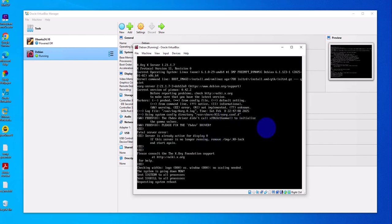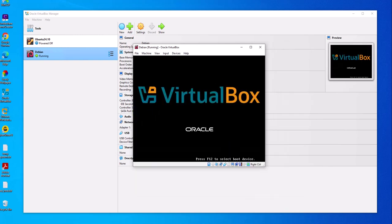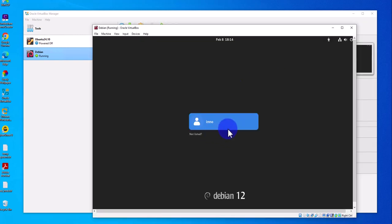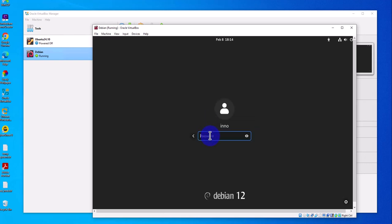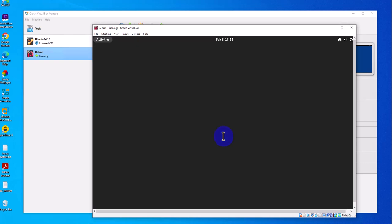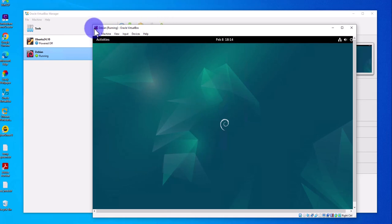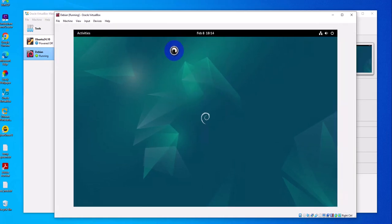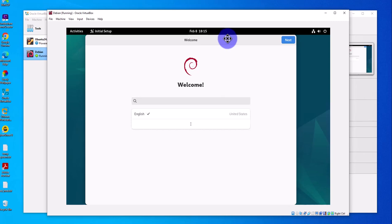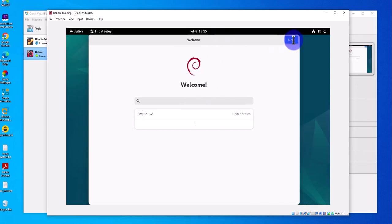I'll come back once the system is rebooted. We now have the login screen. The username is the one we created during installation, so click on it and enter the password for that user.